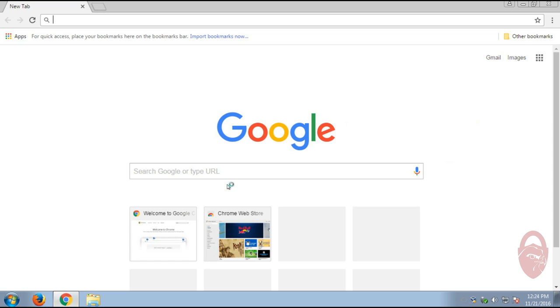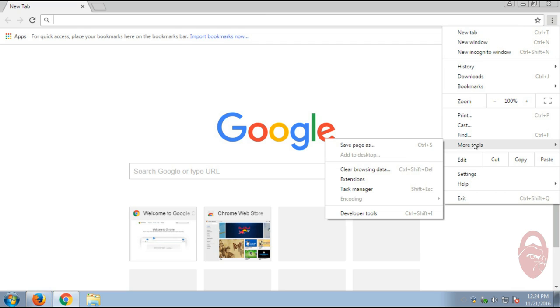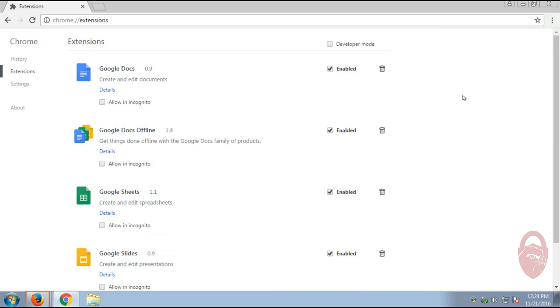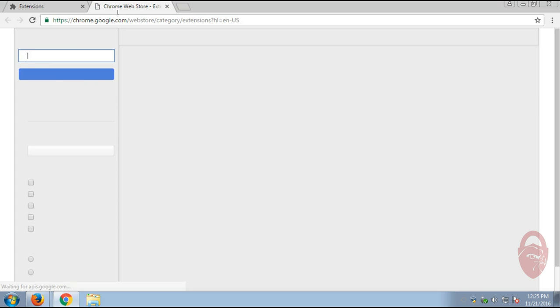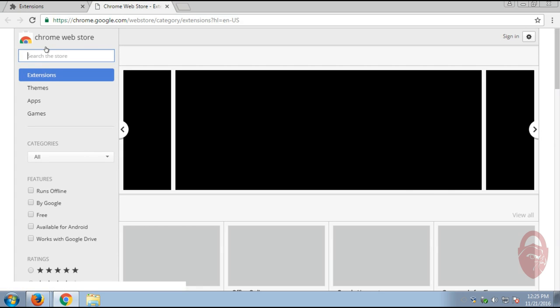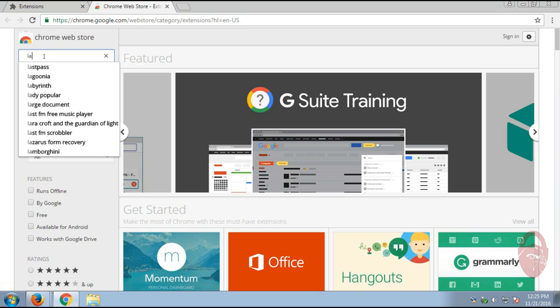So in Chrome, it's very similar. You go up here and you want to go down to, I believe they're called Extensions. Go to More Tools and Extensions. And you want to scroll all the way down here to the bottom and click Get More Extensions. And it will take you to the Chrome Web Store. And again, we want to look for LastPass.